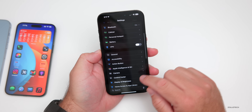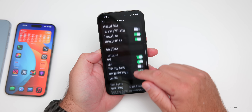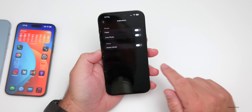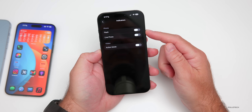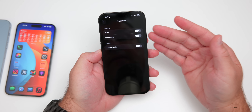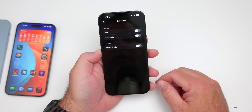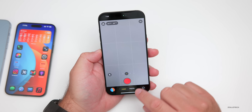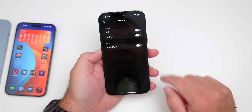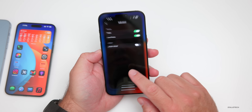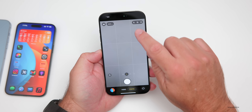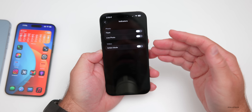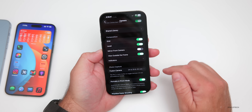Within Camera Settings, if we scroll down past Composition to Indicators, we now have the option to permanently disable or remove Flash, Live Photo, and Action Mode from the camera. If you don't want these to show at all, go into your camera settings and turn them off — they disappear from the camera interface. Turn them back on and they reappear. Customize it based on what you like best.